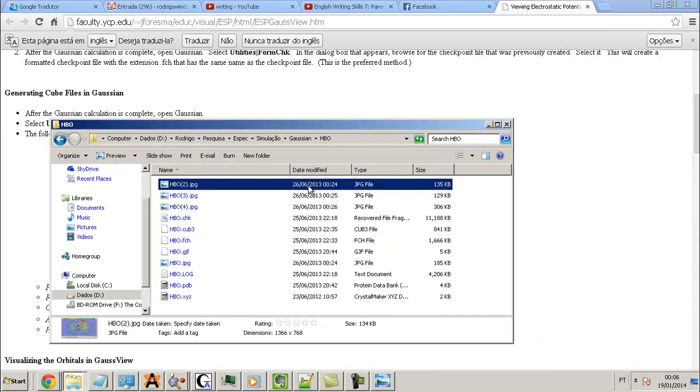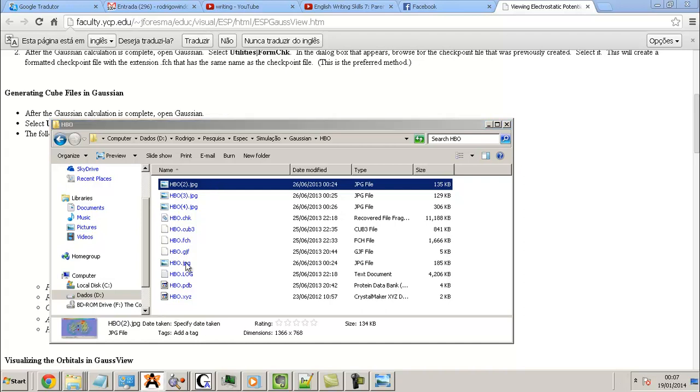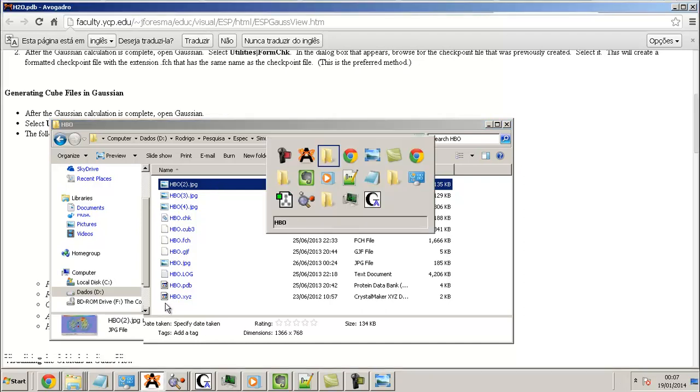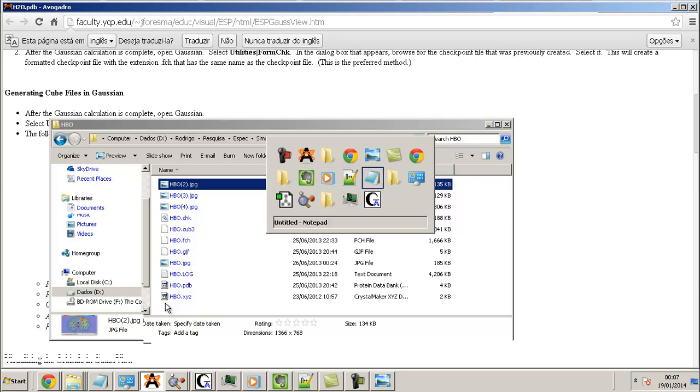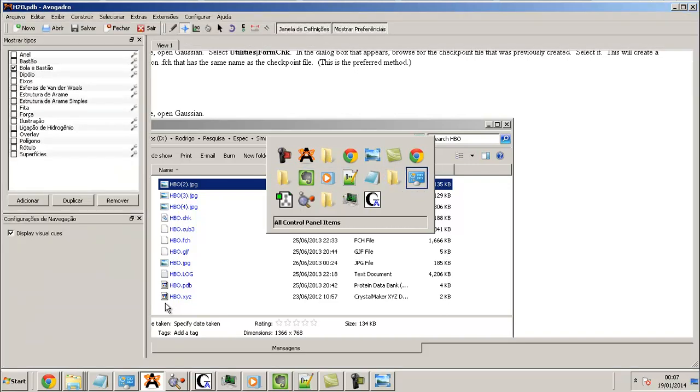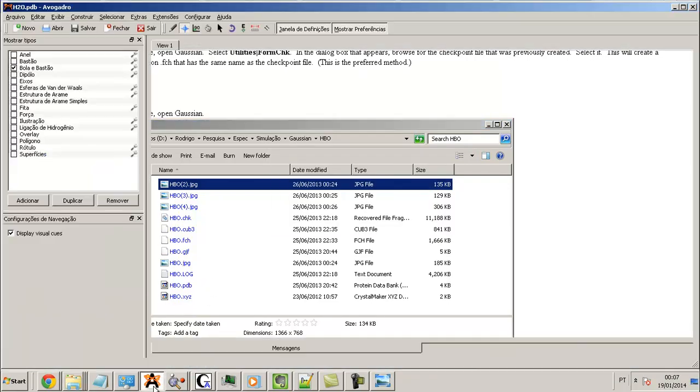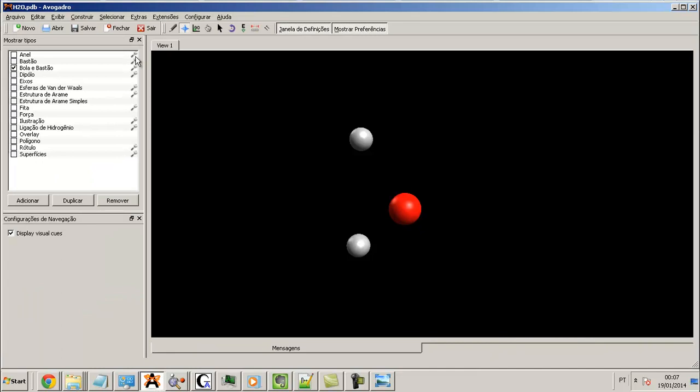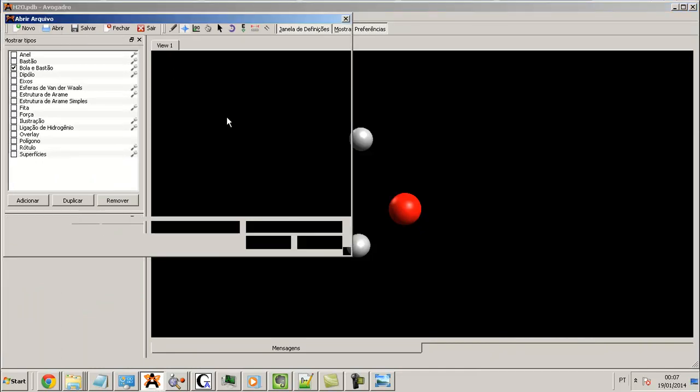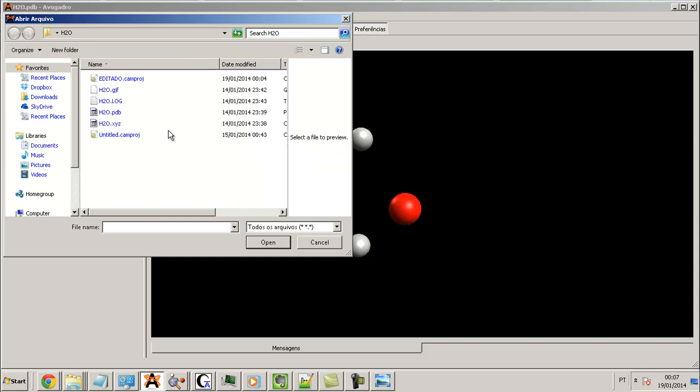I need the extension .PDB, so I use this program Avogadro. I open my molecular XYZ file.